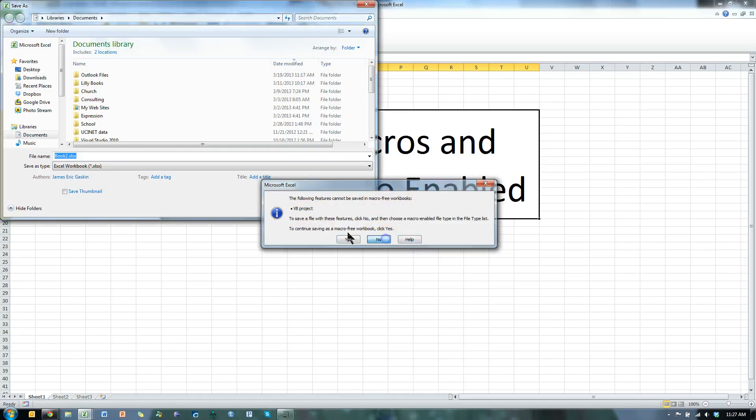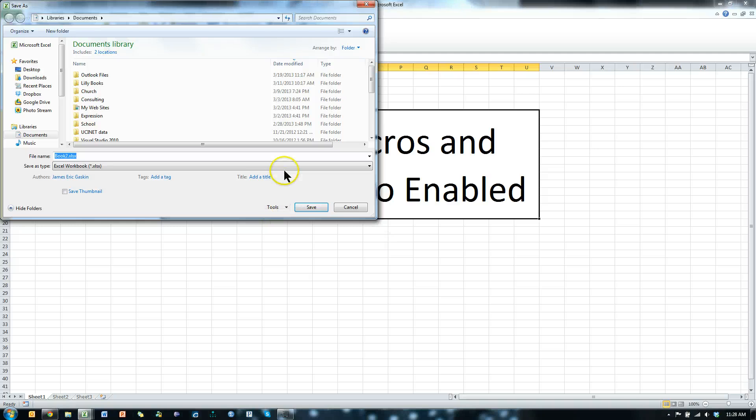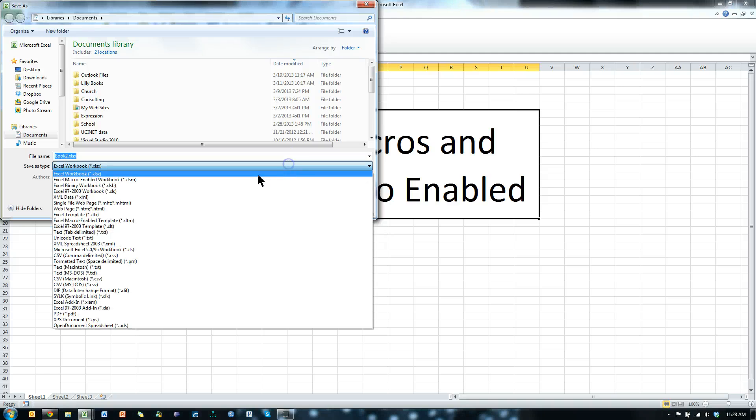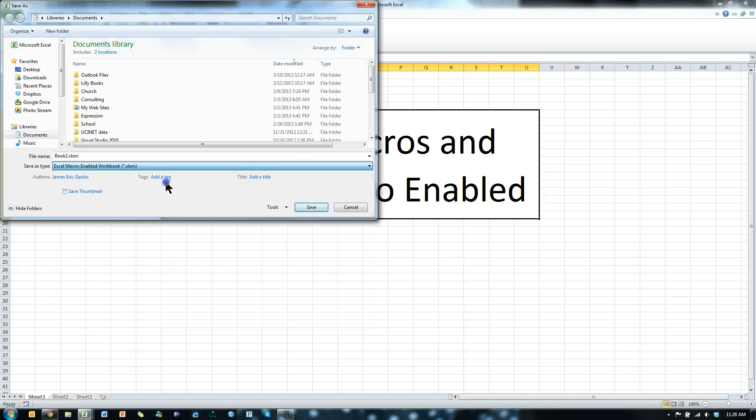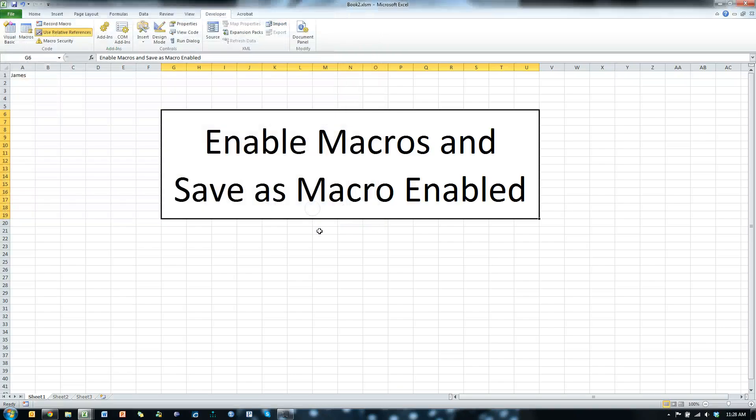So you need to save it as a macro-enabled, that's xlsm workbook, and hit save.